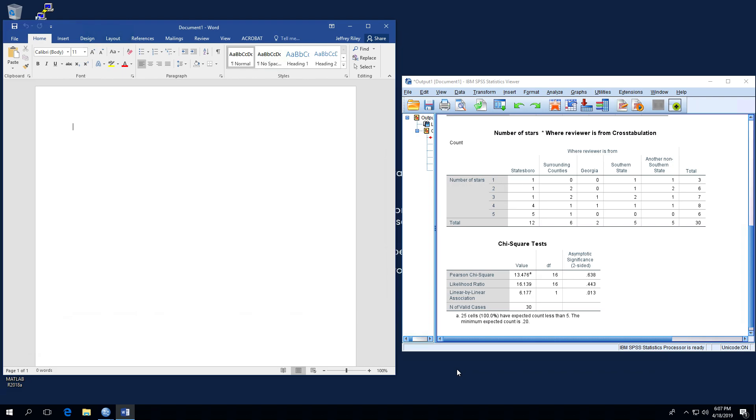Hello everybody and welcome back for part two where we're going to take the cross tab that we made in part one and we're going to turn it into a nice APA style table that we can use in a results section.